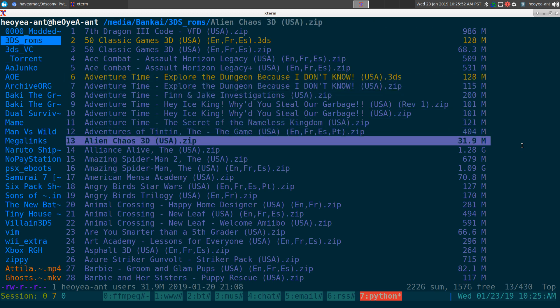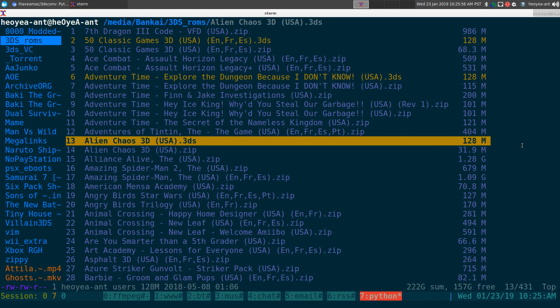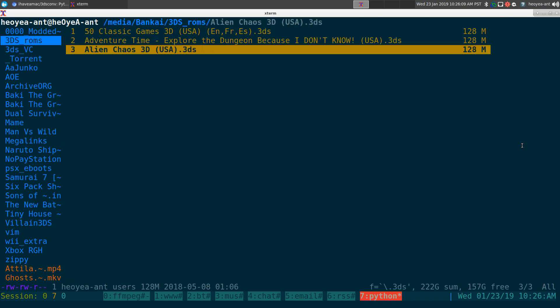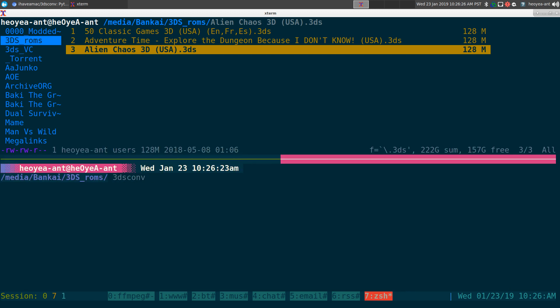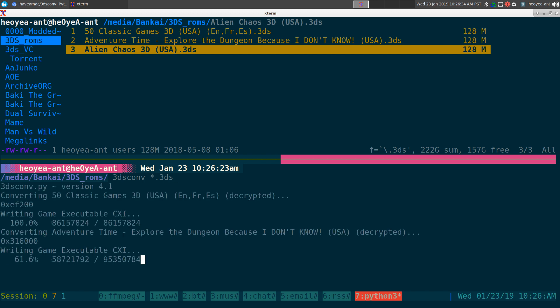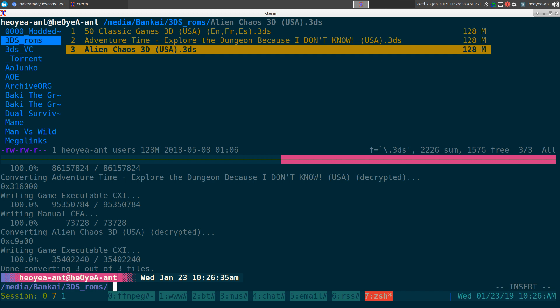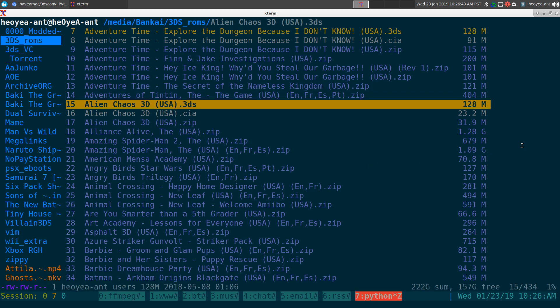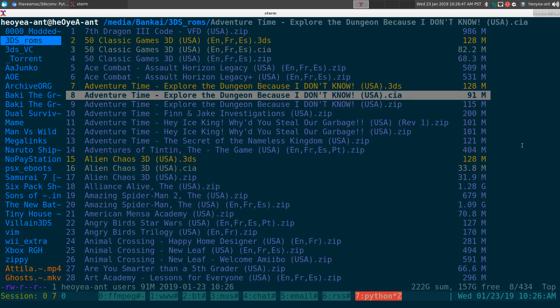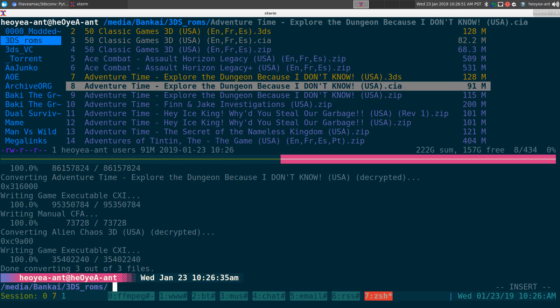We've got three .3ds files here. To install them on your device you have to convert them to CIA files. I use a tool called 3ds-convert, or just '3dscon'. All you do is run it pointing at your .3ds files and it will decrypt and convert them to CIA files. You can see the output here — CIA, CIA, CIA. Real easy, just from that one command.